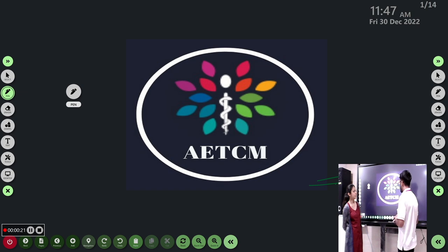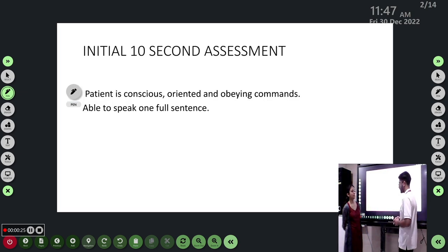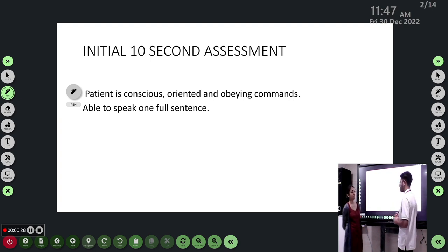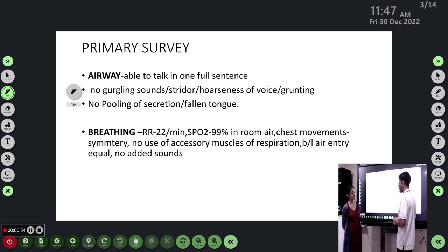A 26-year-old adult male came to the ER with complaints of acute abdomen. In the initial 10-second assessment, the patient was conscious, oriented, obeying commands, and able to speak one full sentence. So we proceeded with our primary assessment.